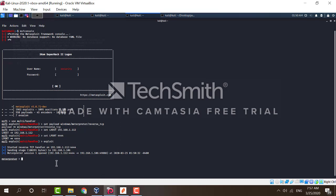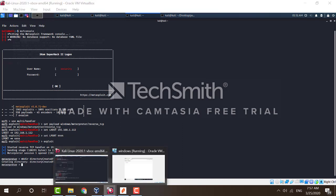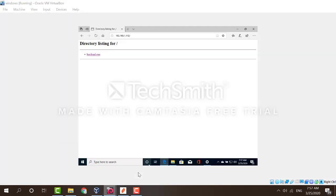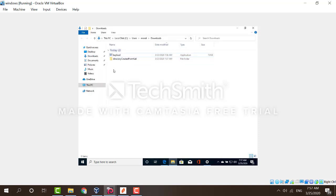Now, we have access to that virtual machine. We can, for example, create a new directory. Make directory created from Kali. Go to our machine. To the Windows. And there it is. Hope you enjoyed this and thank you for watching.